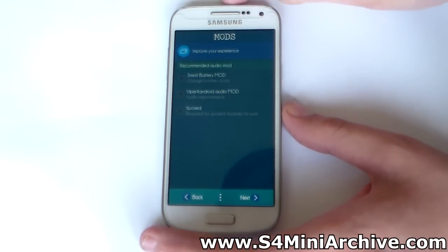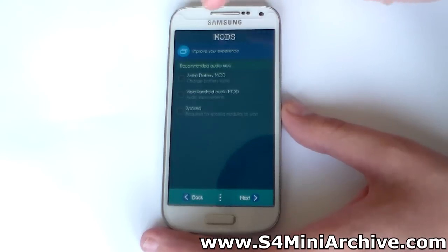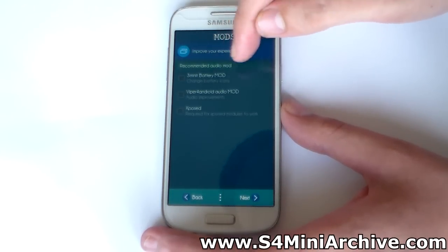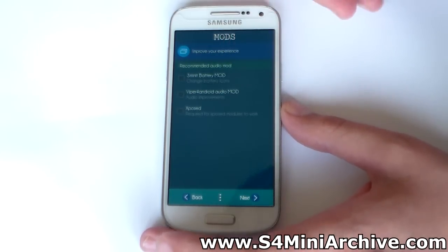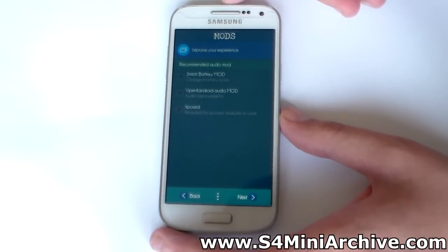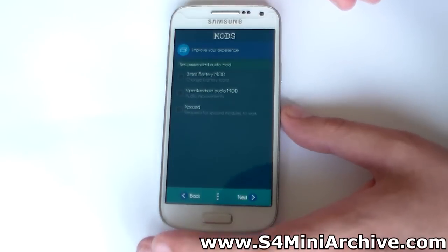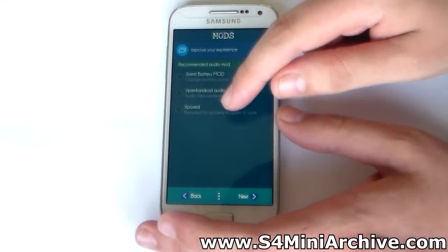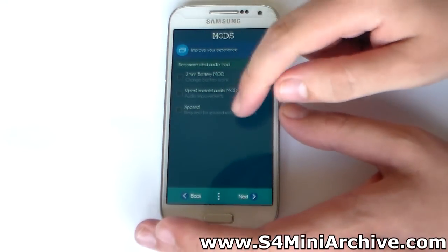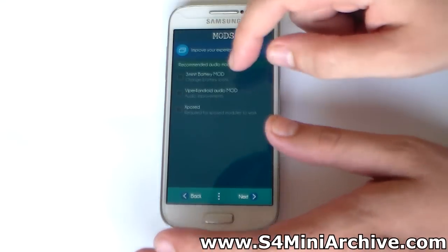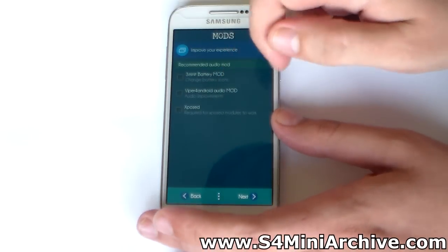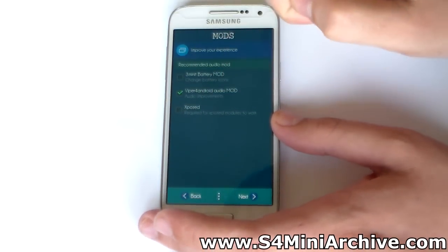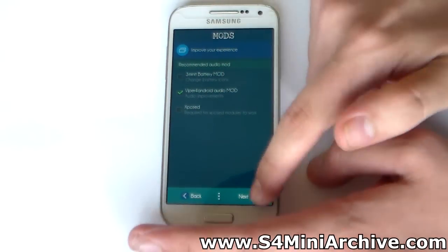You also have some mods which you can install: the 3-minute battery mod, which in my opinion is kind of crappy so I do not choose that. You can also install the Xposed Framework and the Viper for Android mod - I always choose this one because I like to enhance my music.